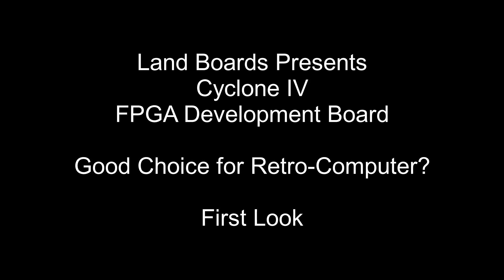In this video we'll take a look at an FPGA development board which is based on the Altera Cyclone 4 family part and let's ask the question would this make a good FPGA development board for retro computing.